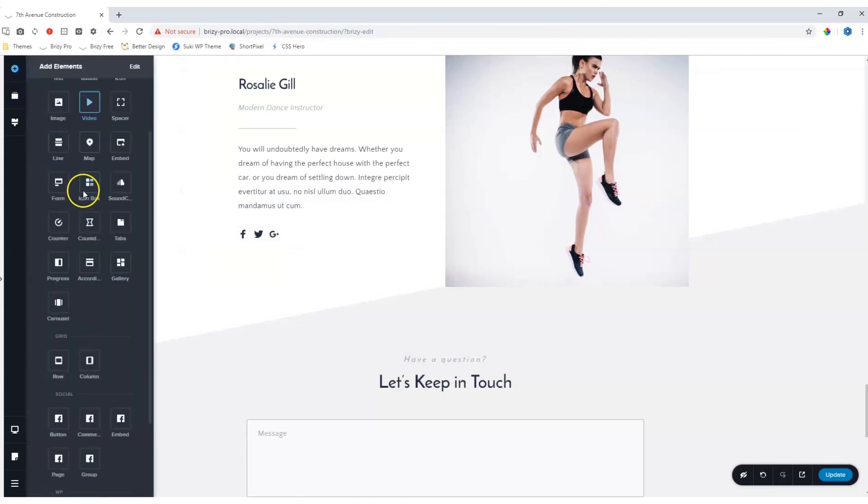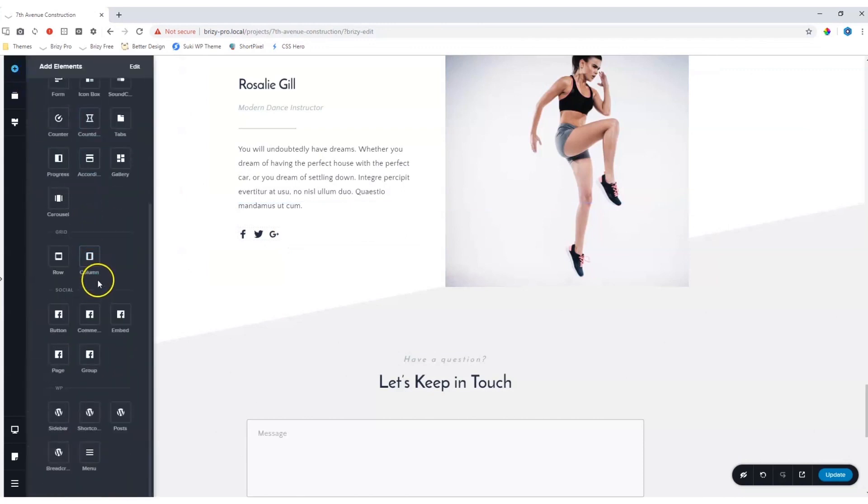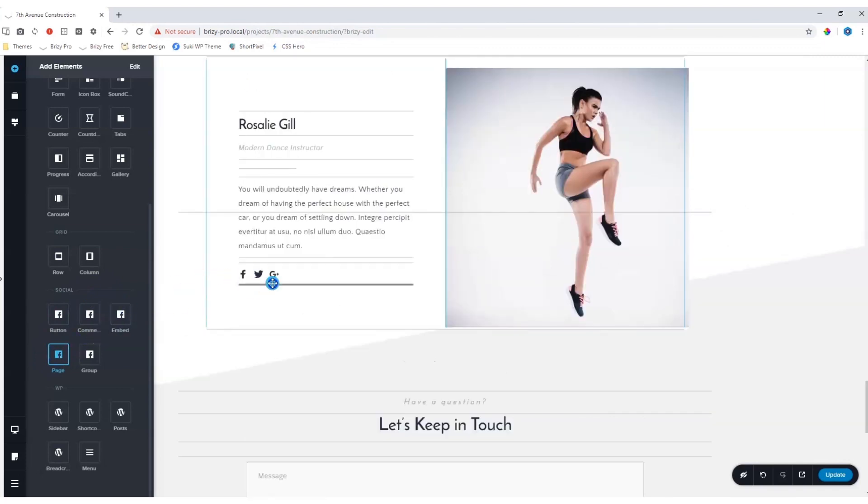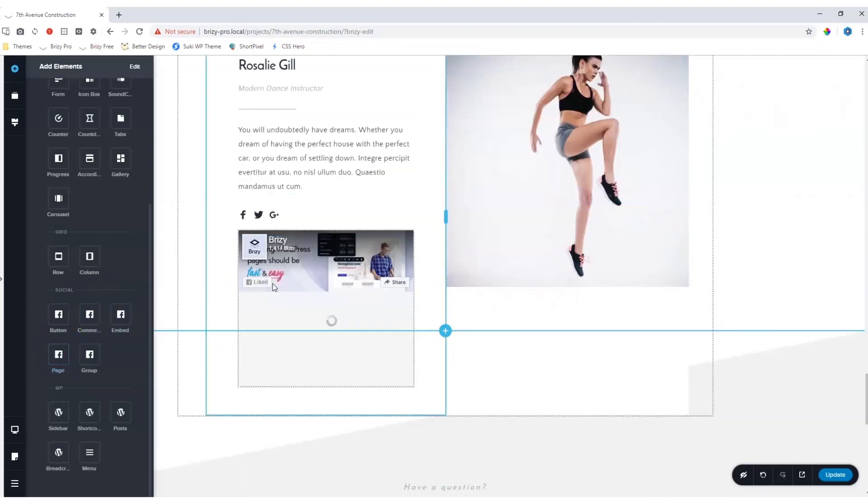Go to add elements and scroll down until you see the area for social. Grab the page element and drag it to where you want it to be displayed.